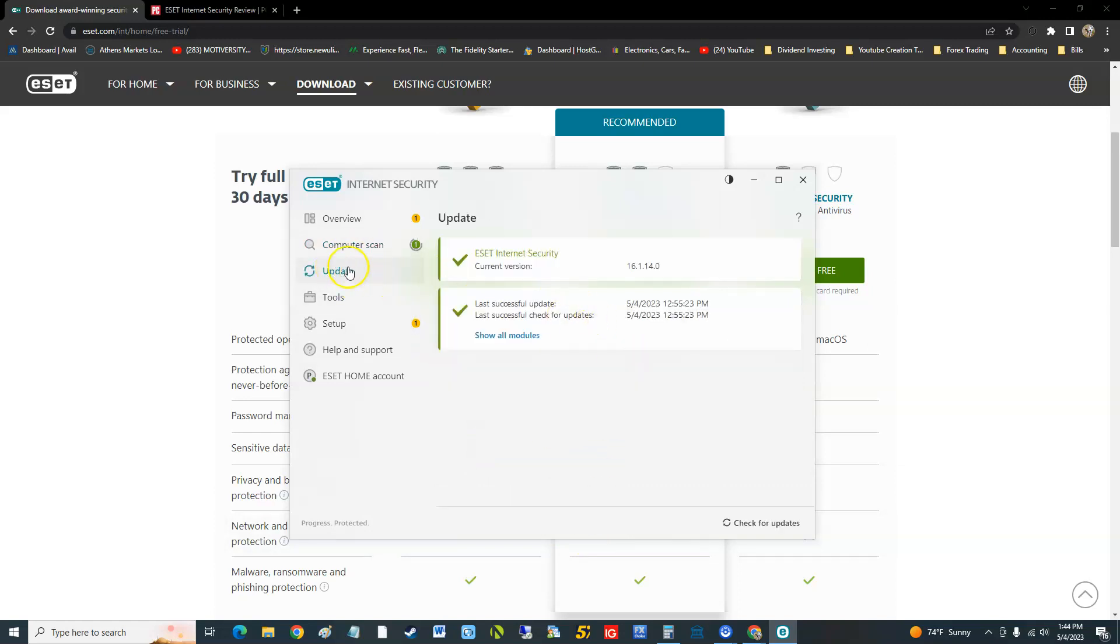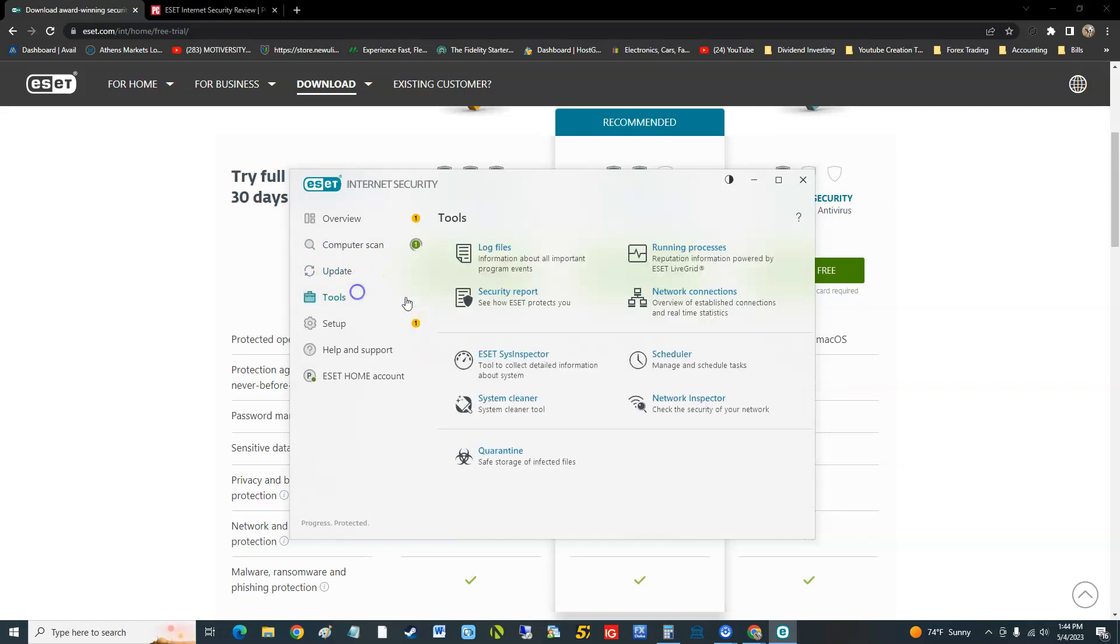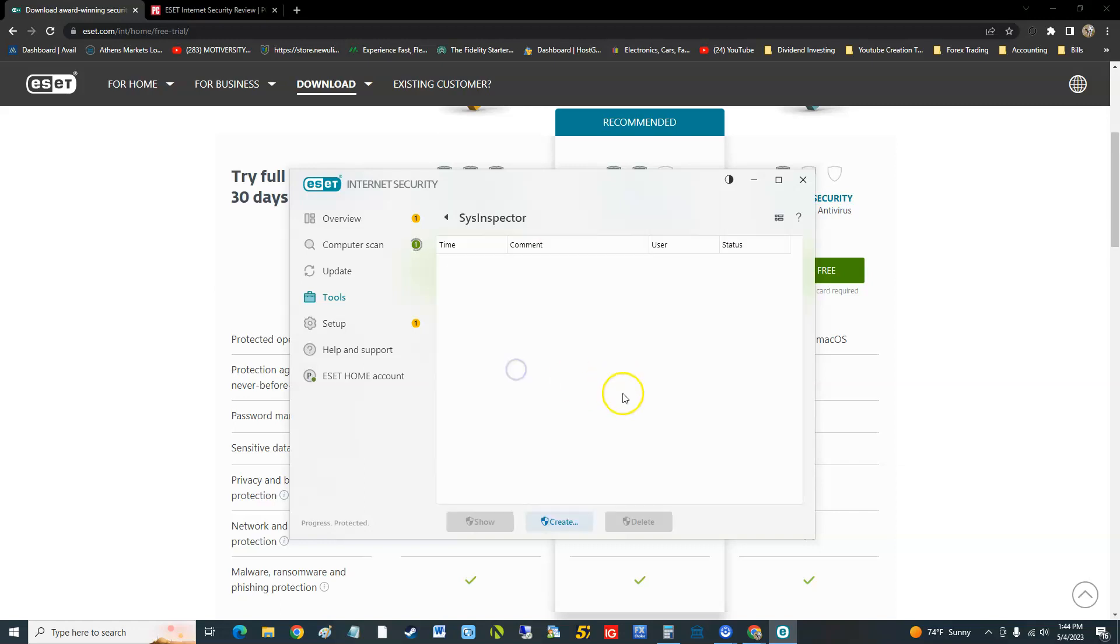When you go to tools here you can look at log files, running processes, security report, and network connections. Now it does have the system inspector here.